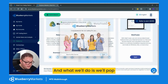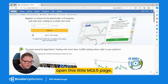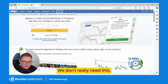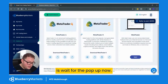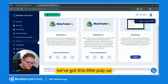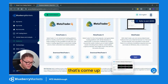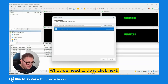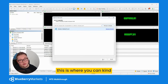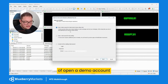What will happen is it'll pop open this little MQL5 page — we don't really need this so we can just close that. Then we need to wait for the pop-up. You can see down here we've got this little pop-up that's come up, and it says Blueberry Markets. All we need to do is click next.